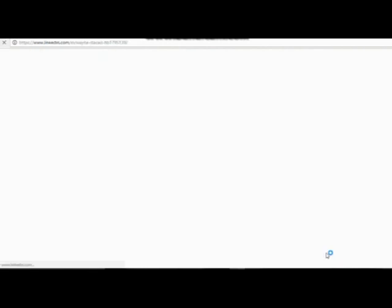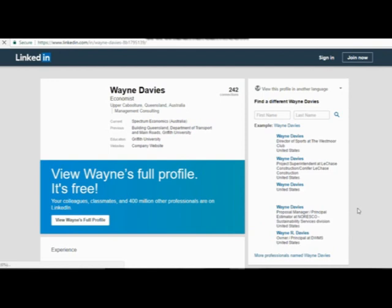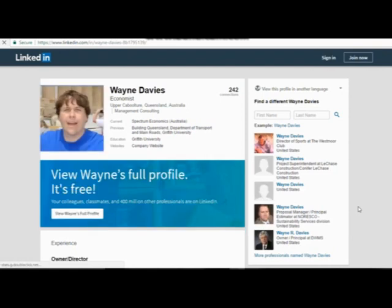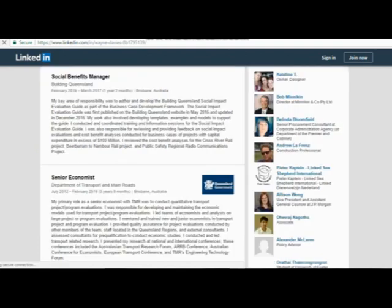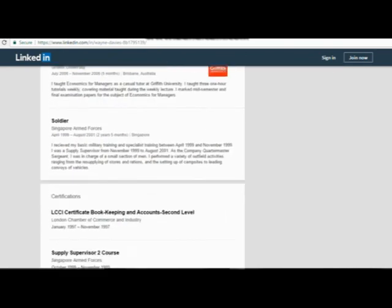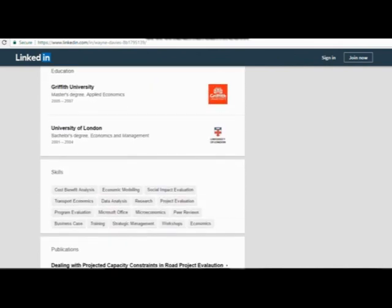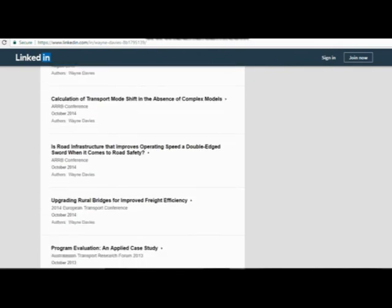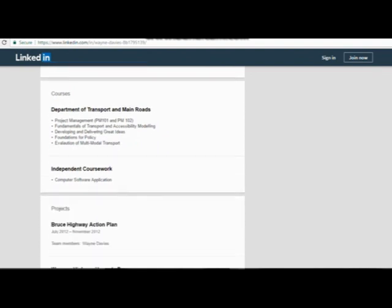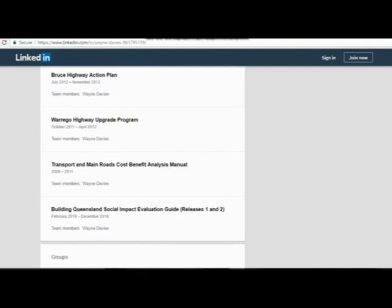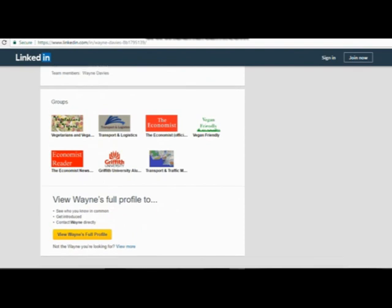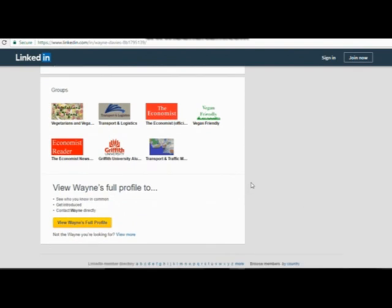Before I go, I'd like to tell you a little bit about my LinkedIn page. If you click on the LinkedIn link, it will take you to my LinkedIn page. If you want to see my full profile, click on the button. This tells a bit more about me in terms of my previous experience, my education, certificates, and all that. I've also got all my publications on here, as well as some of the projects I've worked on in the past.